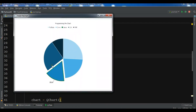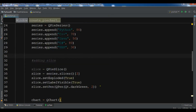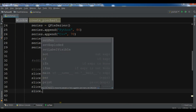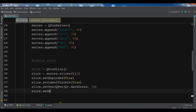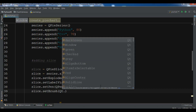Now if I run this, you can see we have the label showing 'Java' on the exploded slice, and it has a nice dark green border around it.